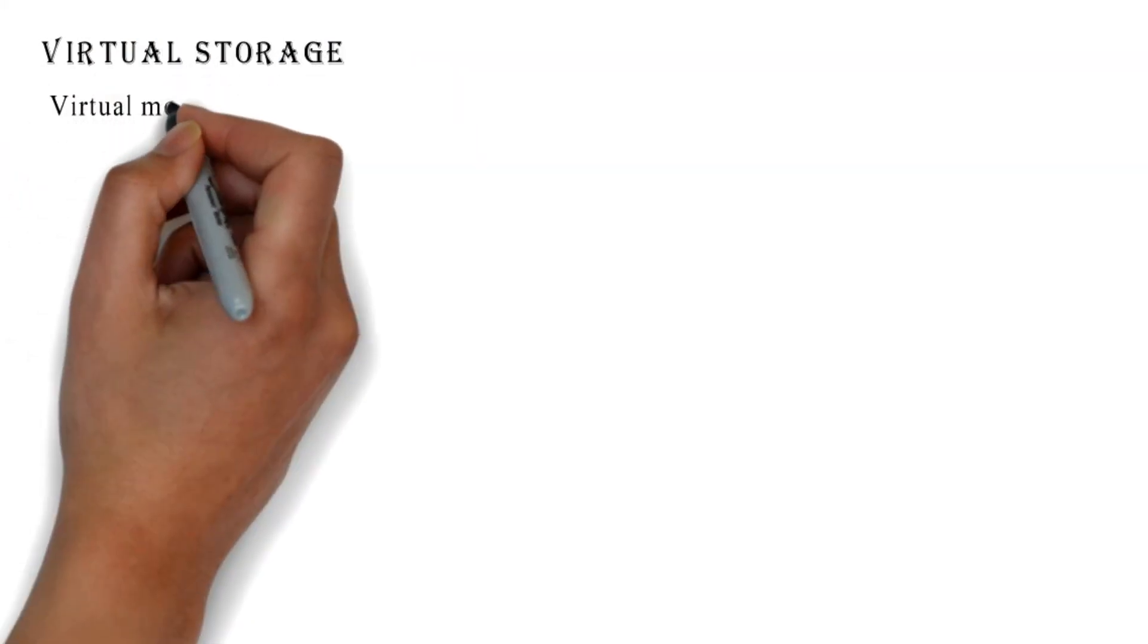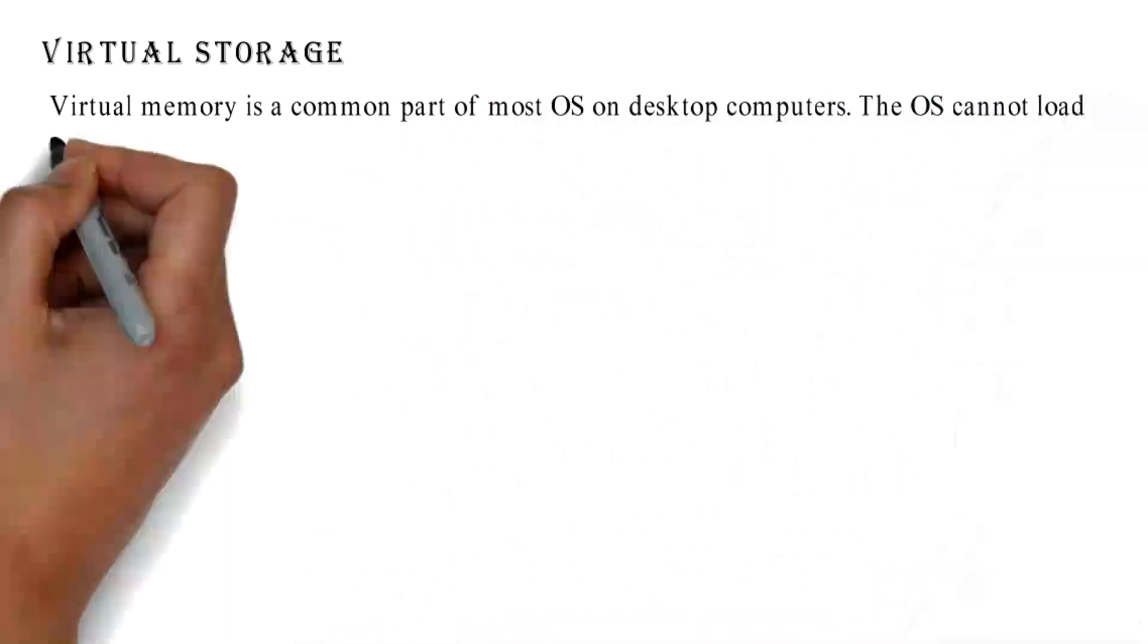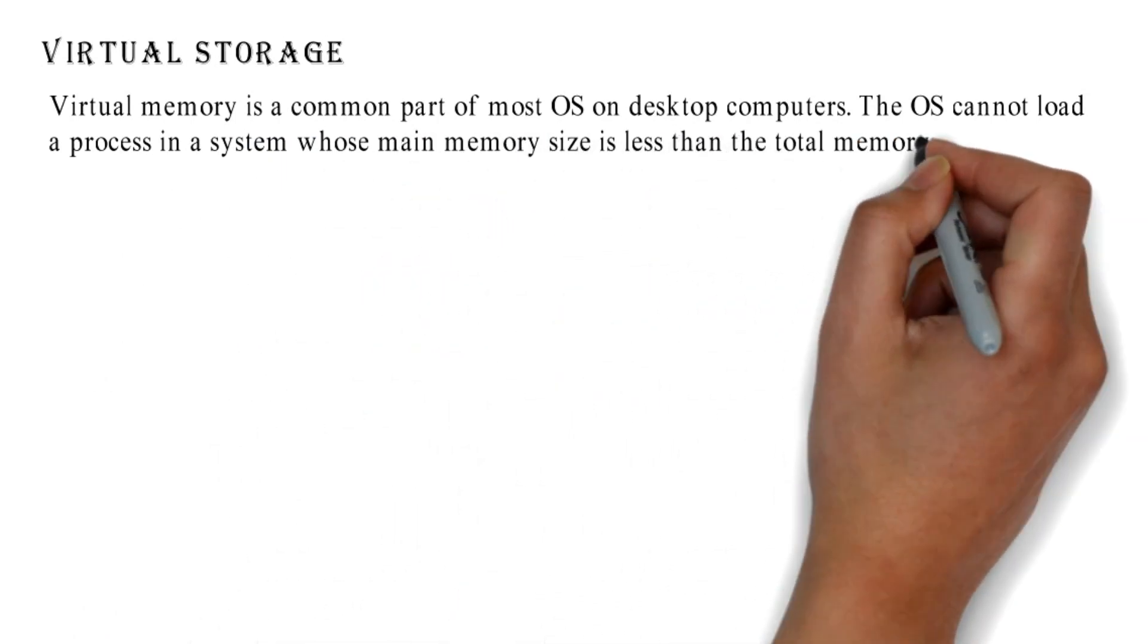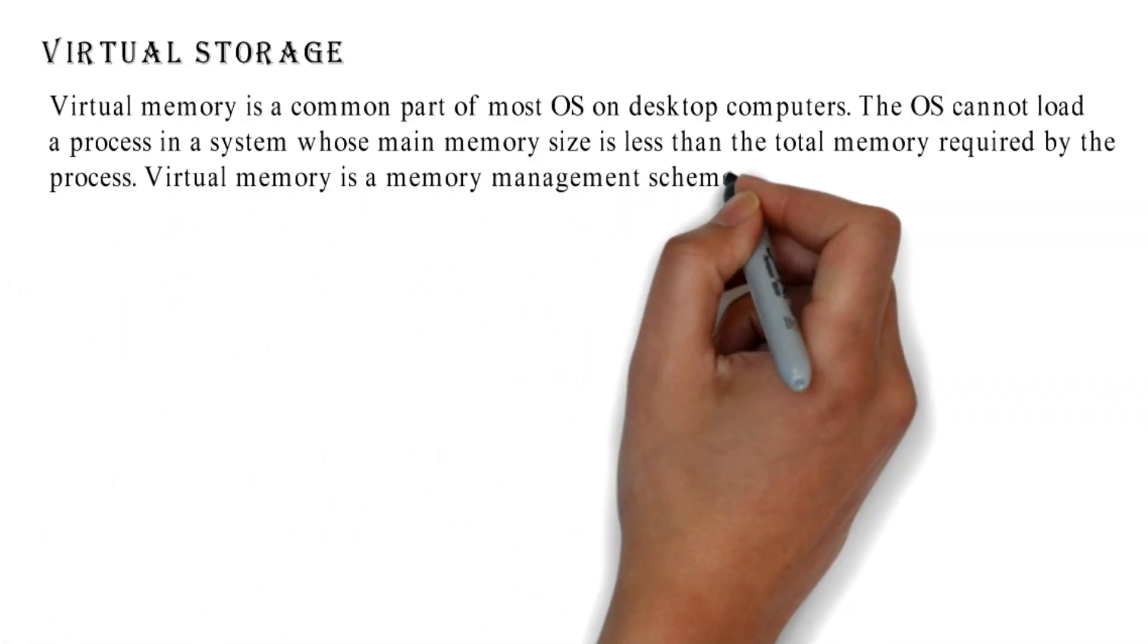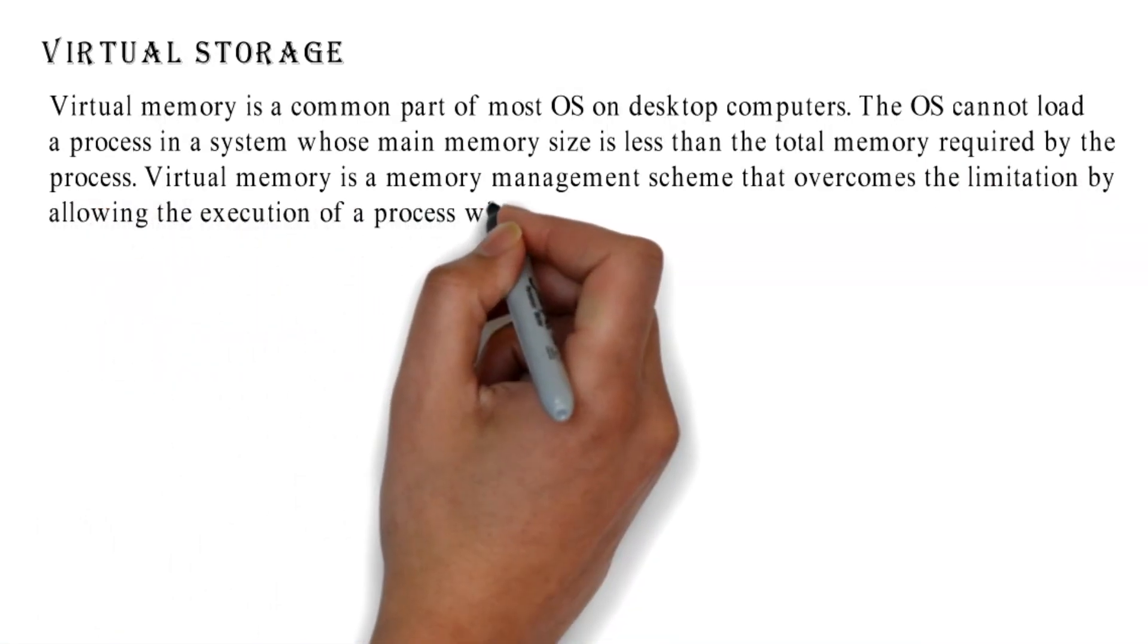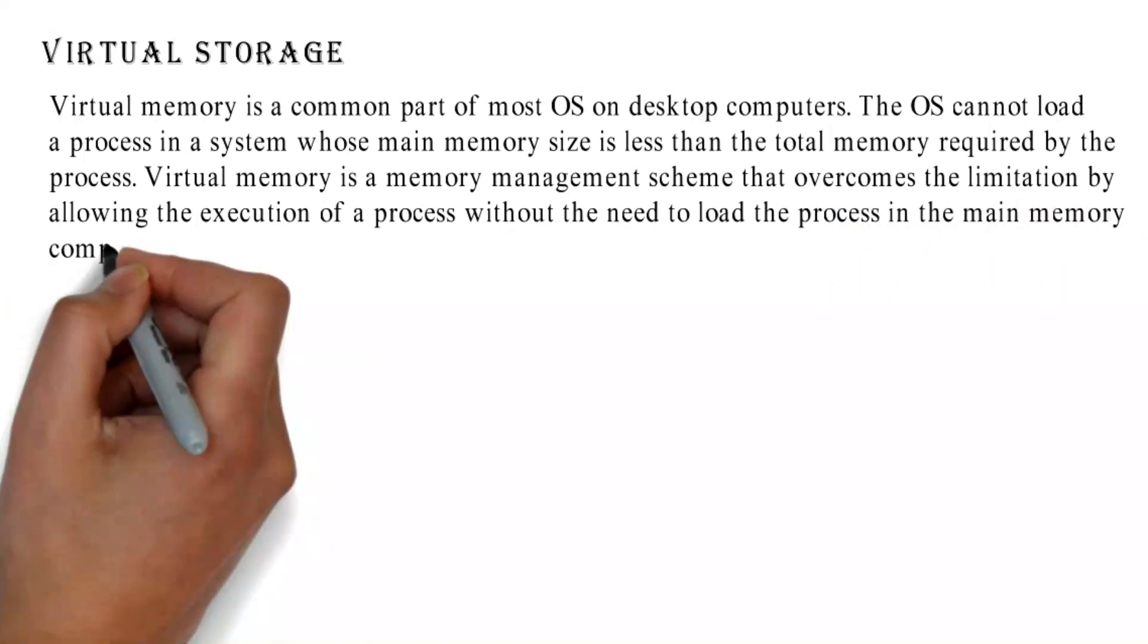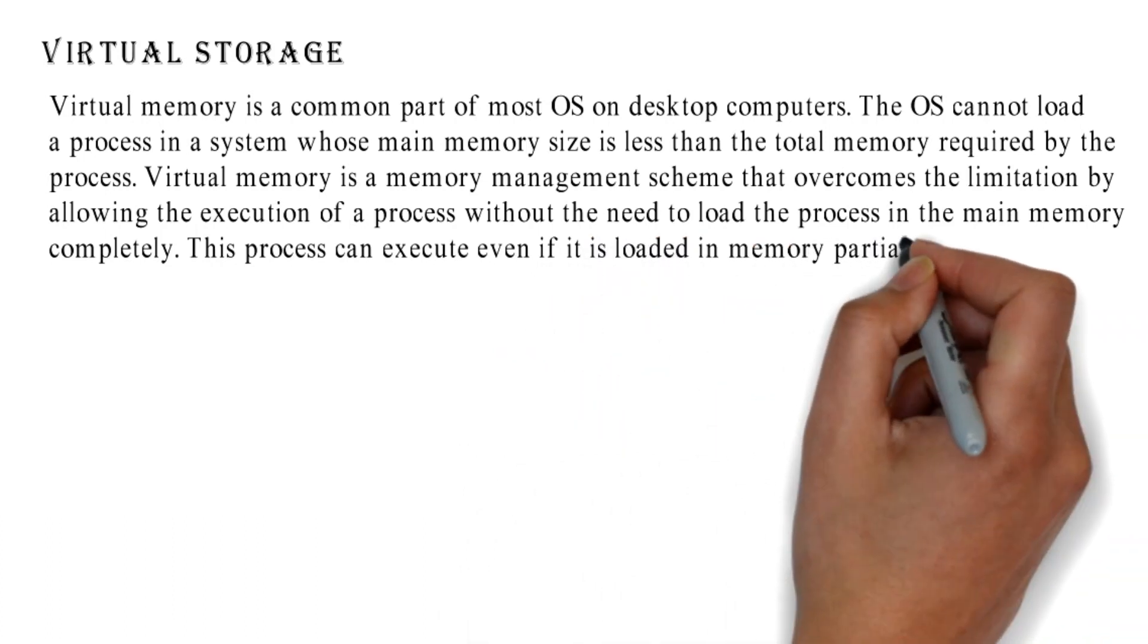Virtual Storage: Virtual memory is a common part of most OS on desktop computers. The OS cannot load a process in a system whose main memory size is less than the total memory required by the process. Virtual memory is a memory management scheme that overcomes the limitation by allowing the execution of a process without the need to load the process in the main memory completely. This process can execute even if it is loaded in memory partially.